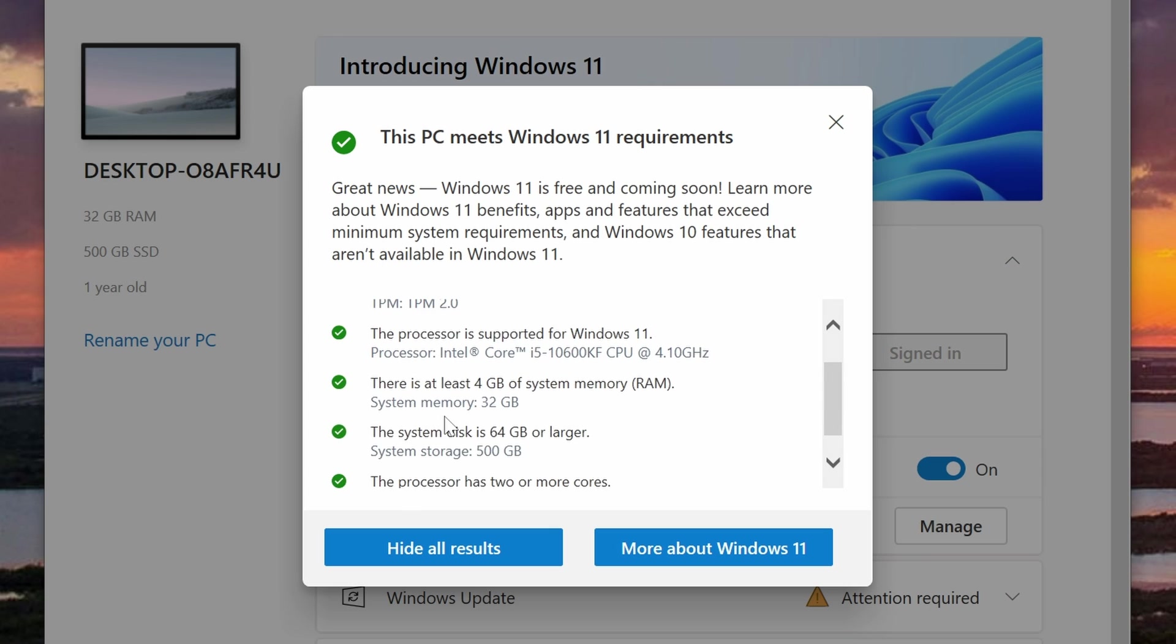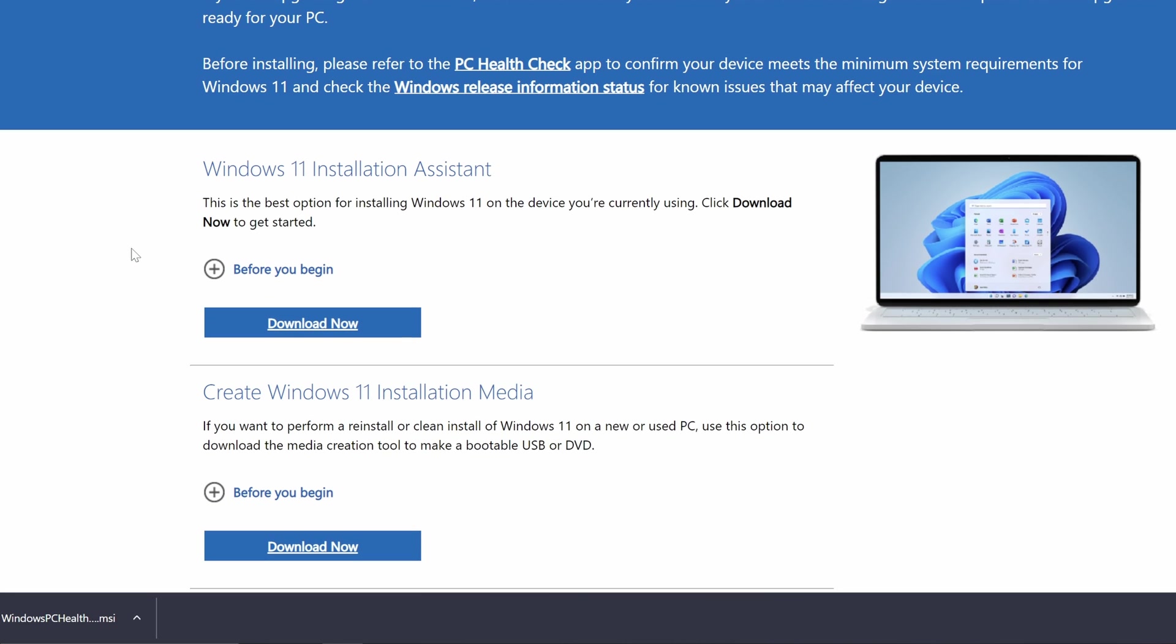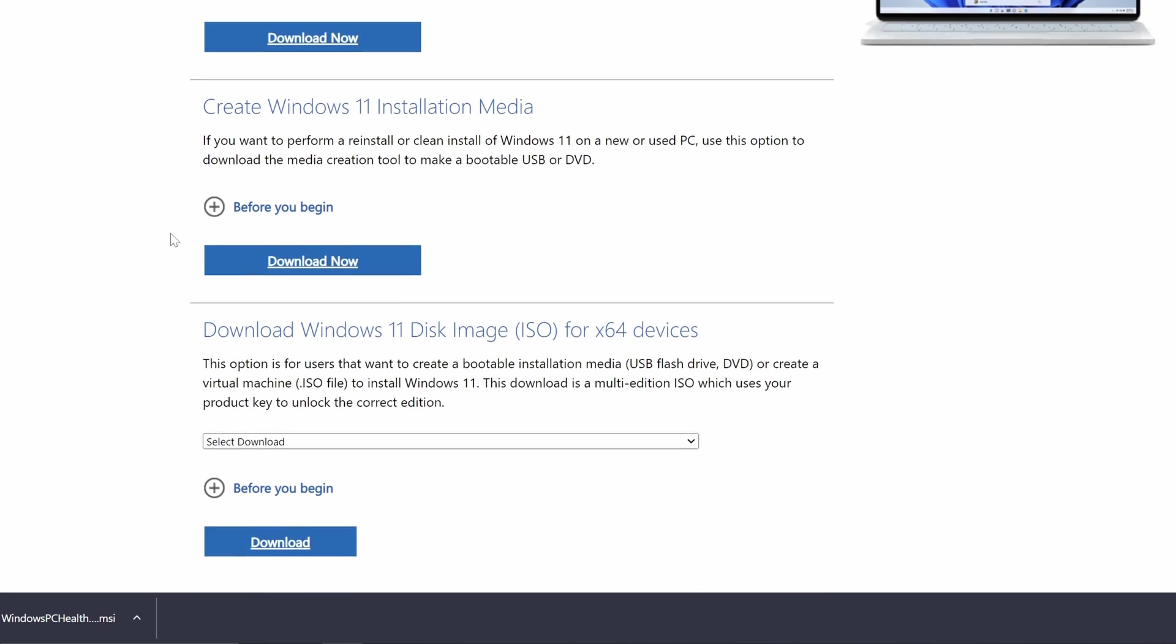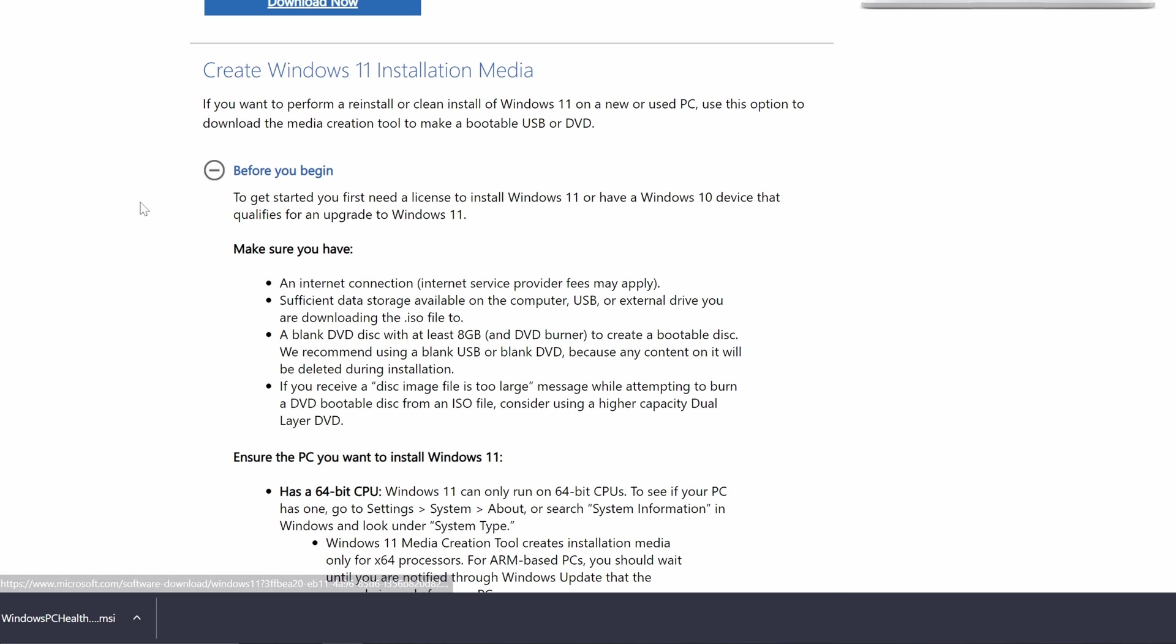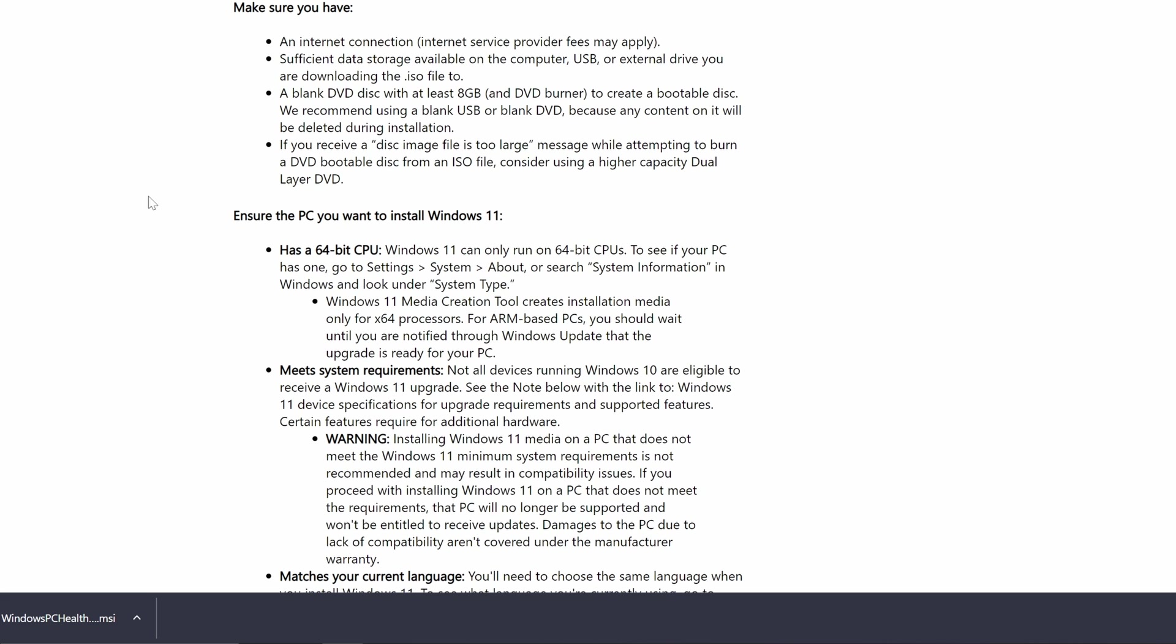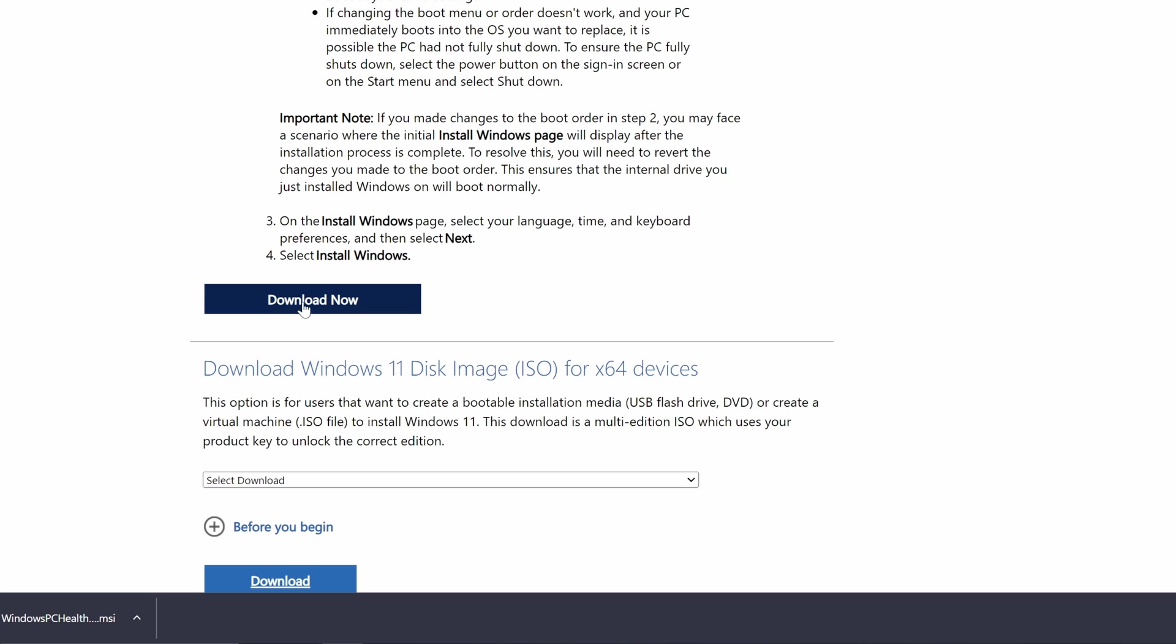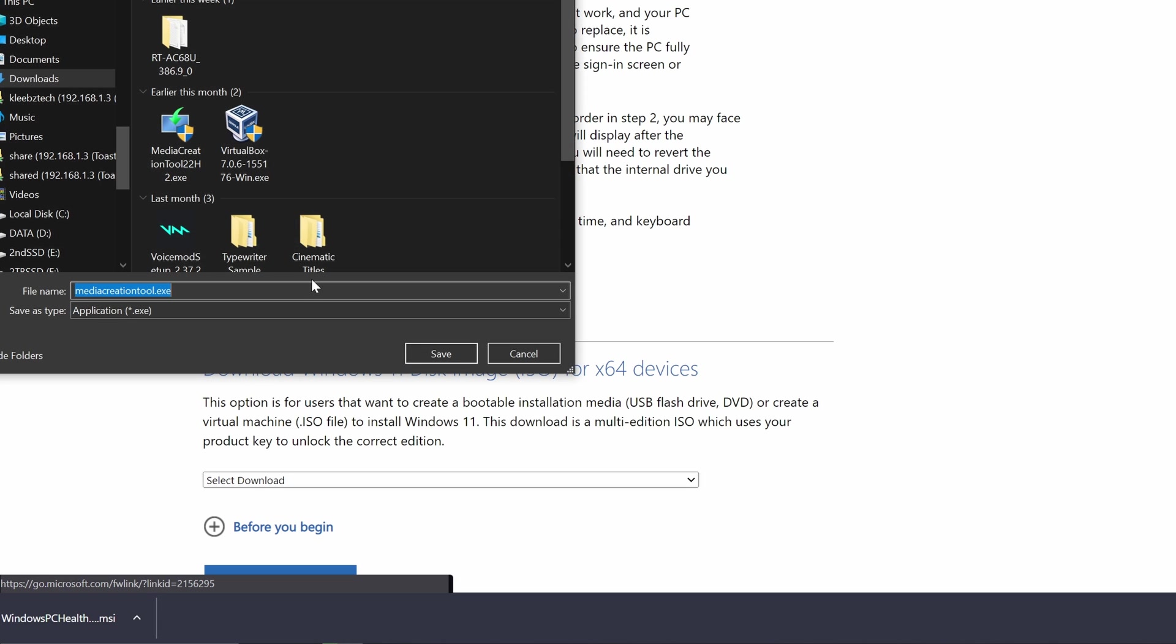On the Windows 11 download page, which we will include a link to in the description, you will want to find the section labeled Create Windows 11 Installation Media. It is a good idea to read the Before You Begin section for information about the install. Next, you'll want to click on the Download Now button and download the media creation tool to your computer.